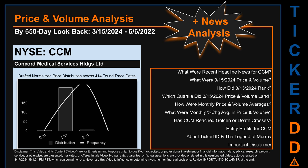This second generation includes an initial model for news analysis. As always, this auto-generated video is for entertainment purposes only. No warranty, guarantee, or factual assertions are provided, stated, or marketed in this opinionated video, which can contain errors. Never use this video to influence or determine investment or financial decisions. Review the important disclaimer at the end of the video.